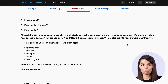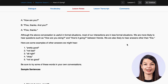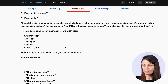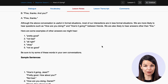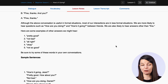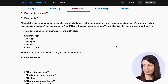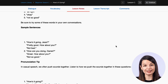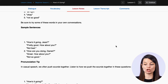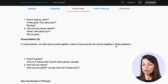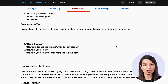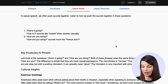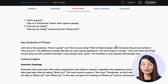Why do we say this expression? Why did the person say it that way? We also have examples of other things you can say in that situation, sample sentences you can use for reference, pronunciation tips, and culture tips as well.